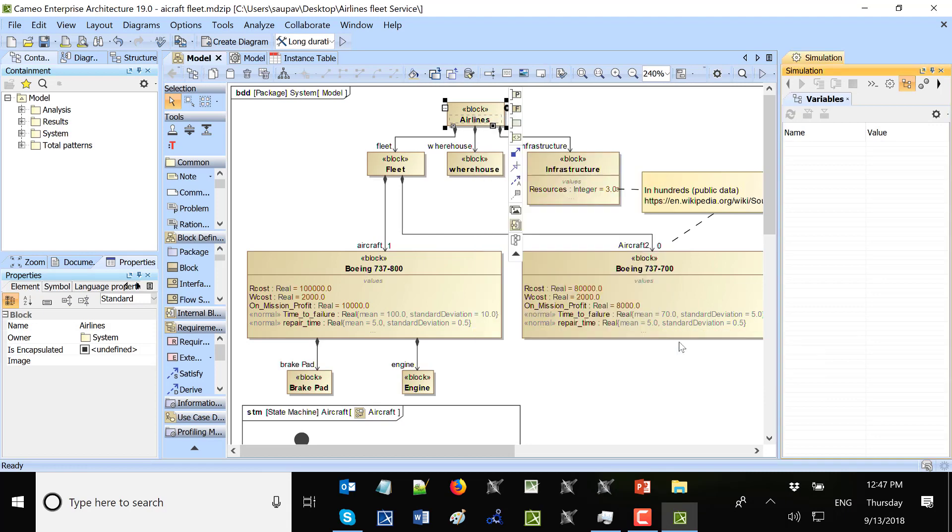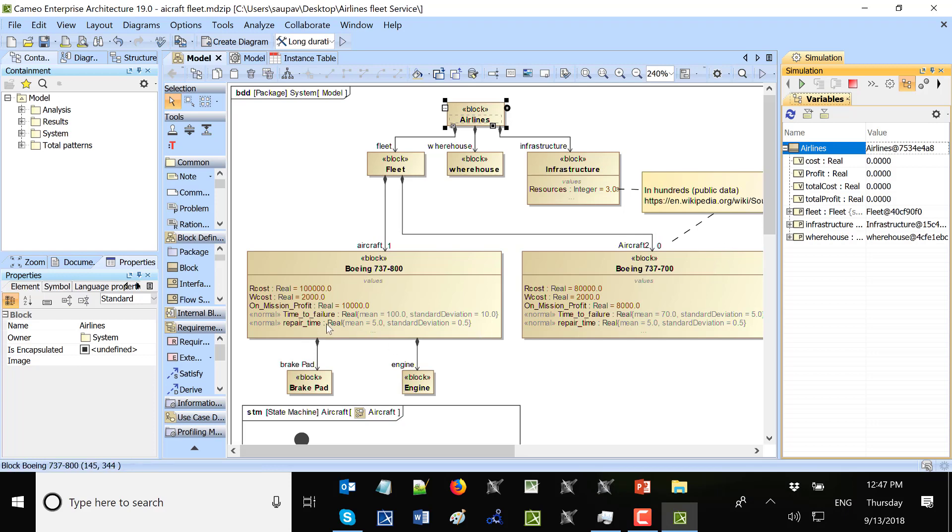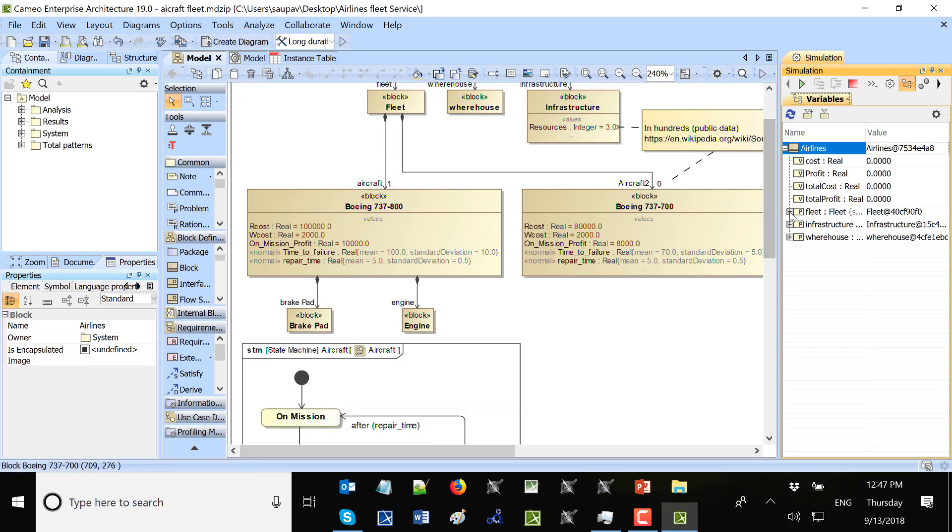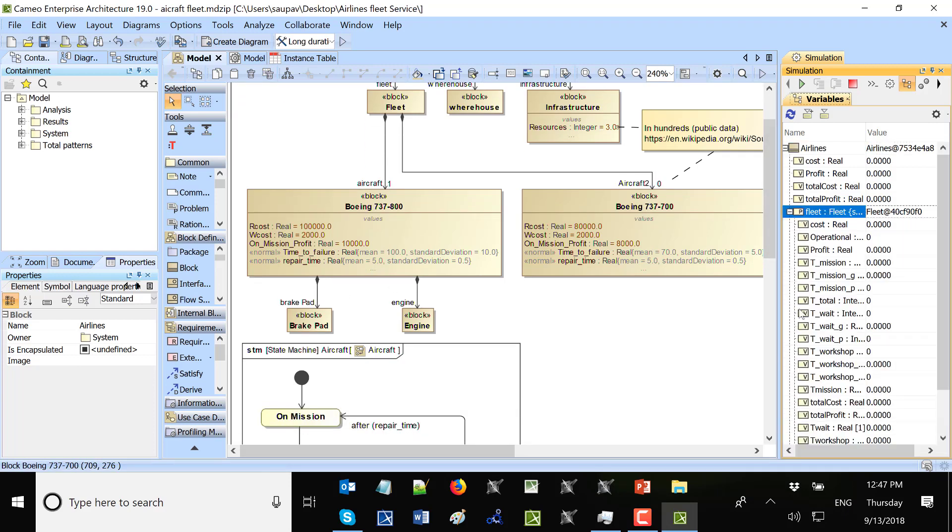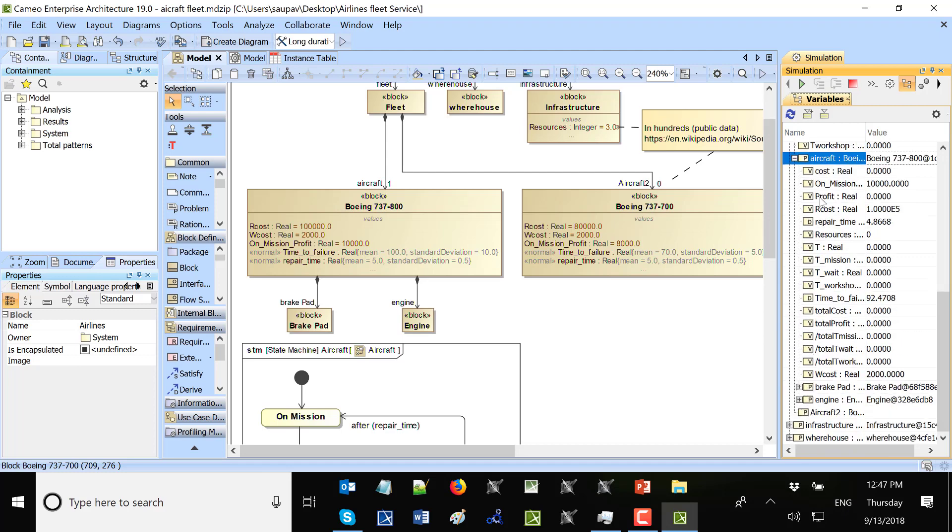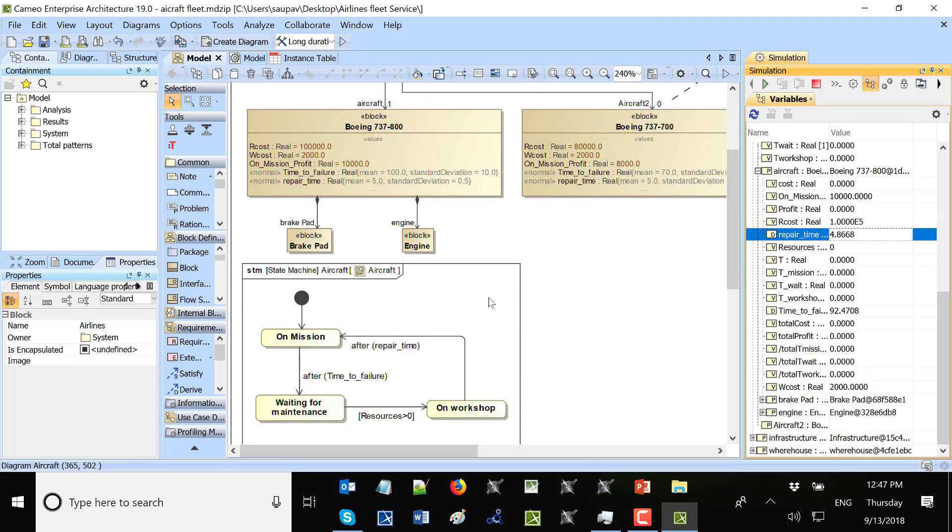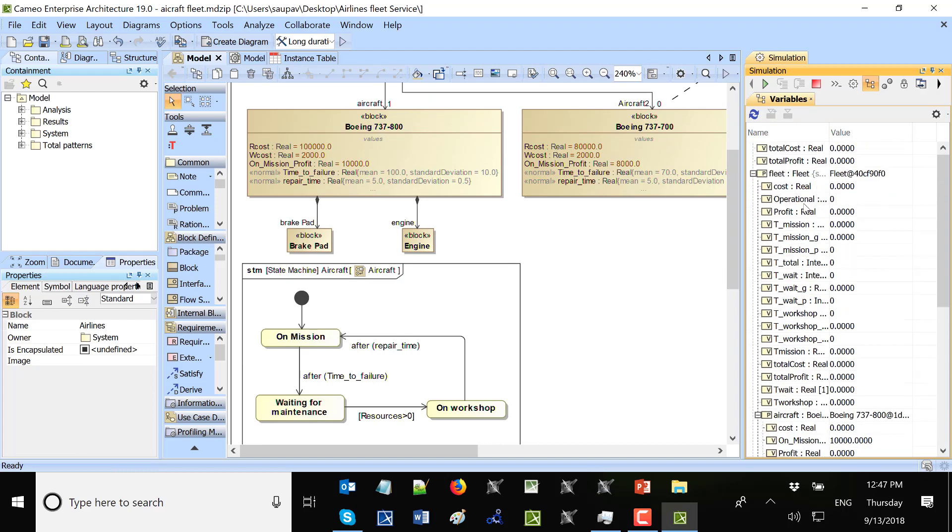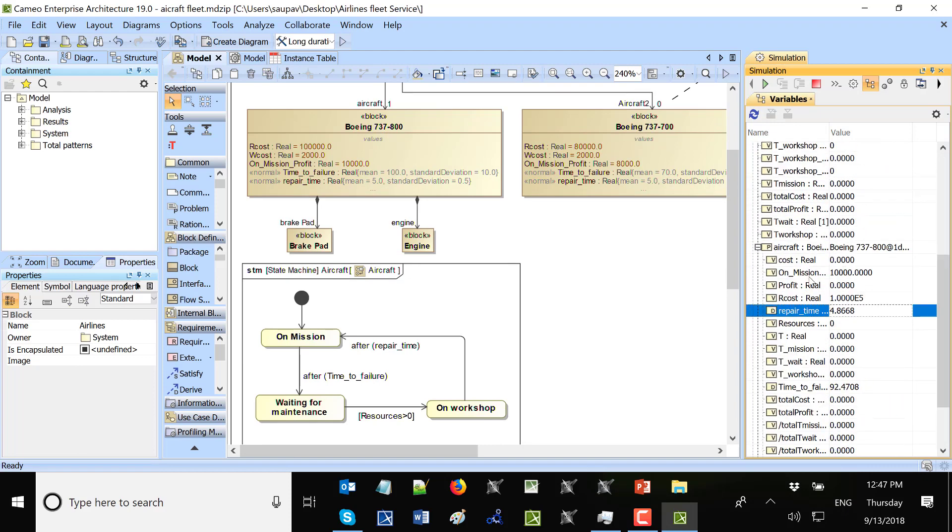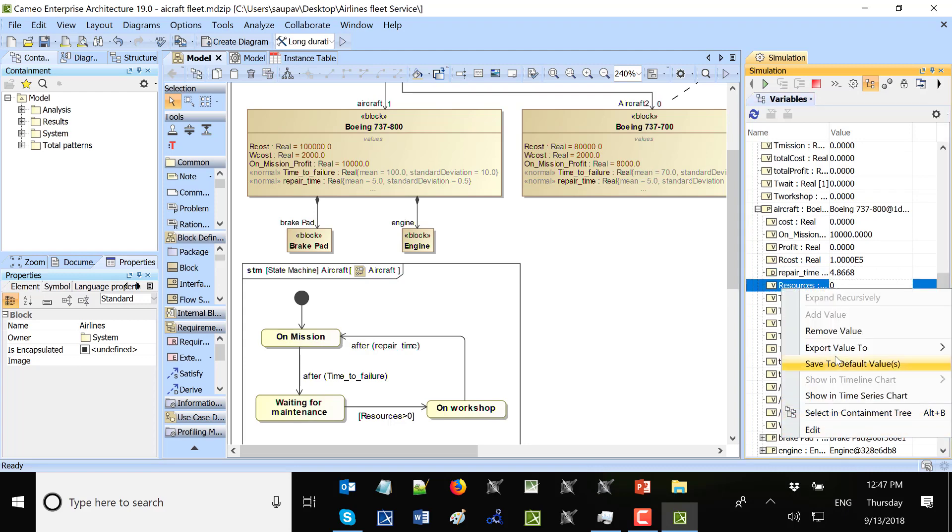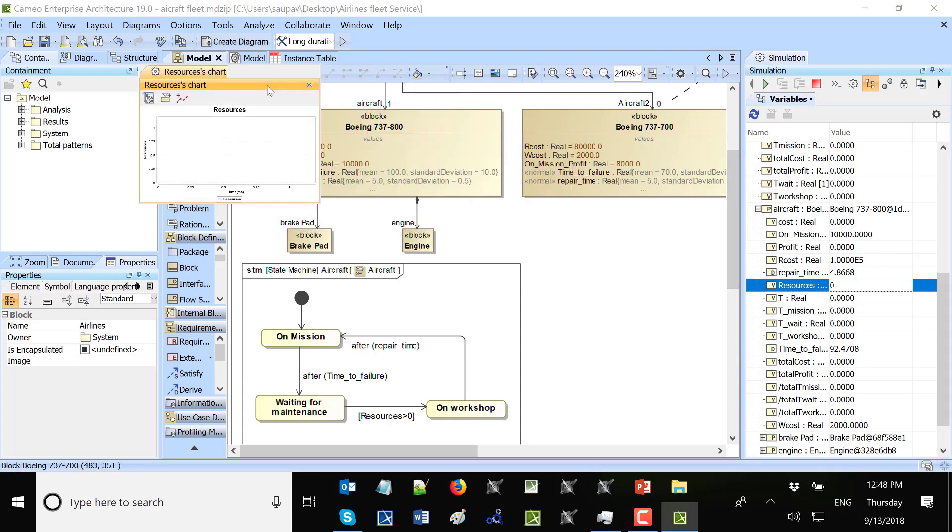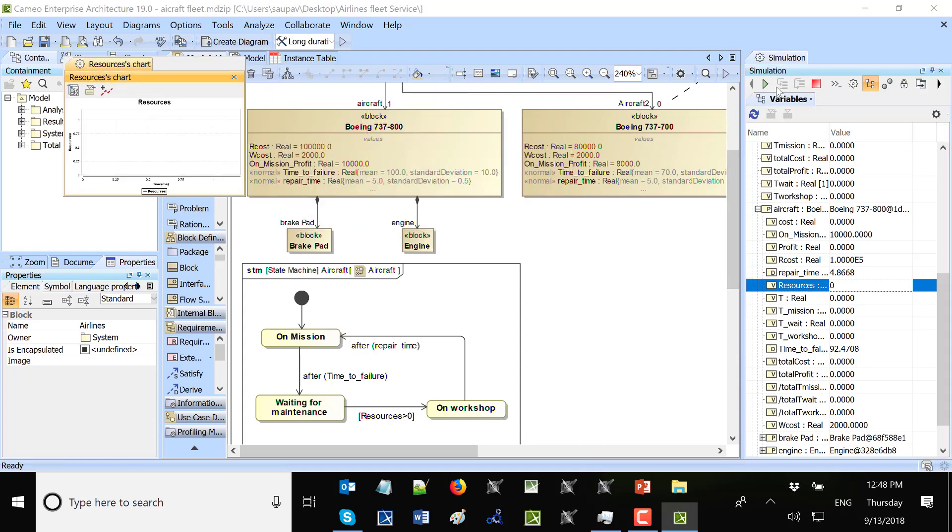When I execute, the distributions get assigned for the different default values on each aircraft. Now we have only one aircraft. So we have assigned repair time 4.8. And here we have time to failure 9.2, so based on the normal distribution. And to run behavior I need to click here. But also I could track resources availability. So I will right click here on resource property. Showing time series chart. And now I will run this execution.